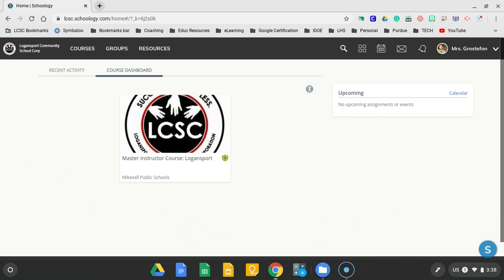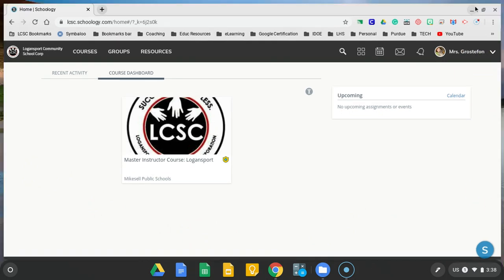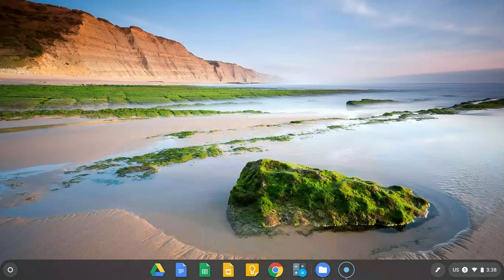If I'm in Schoology, there's not a lot I can do, but if I have my browser closed, then I see this picture. Maybe it's my favorite picture in the world, maybe it's not.